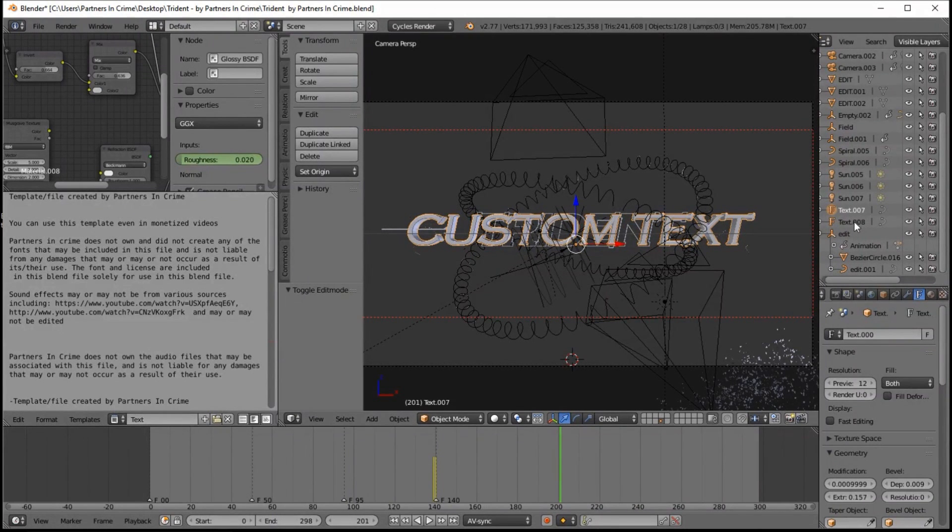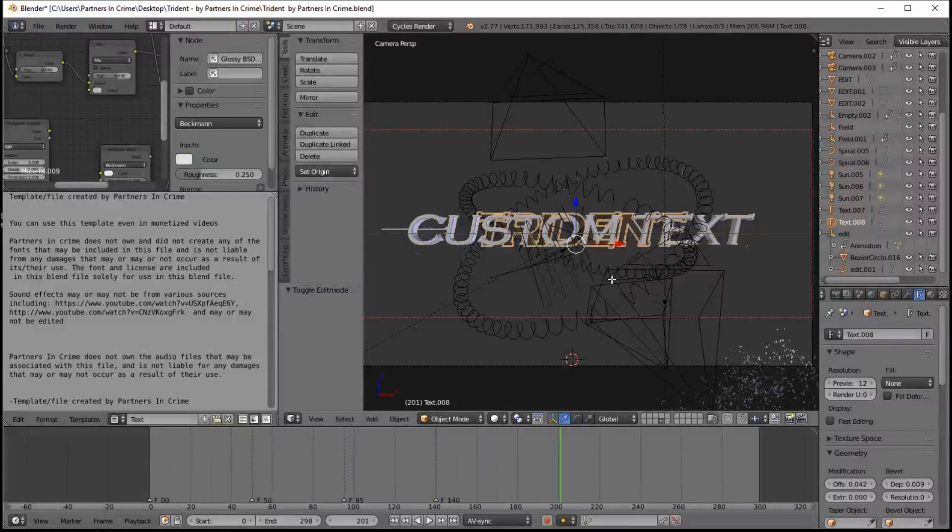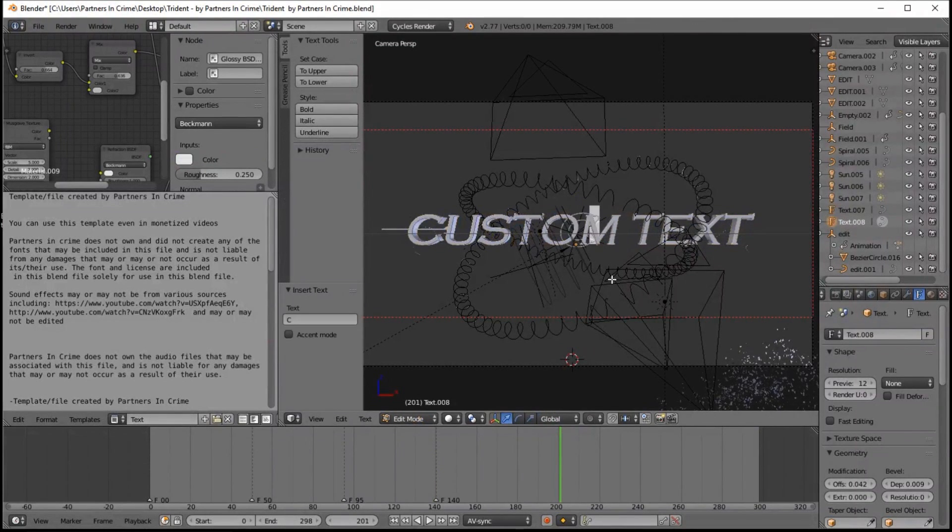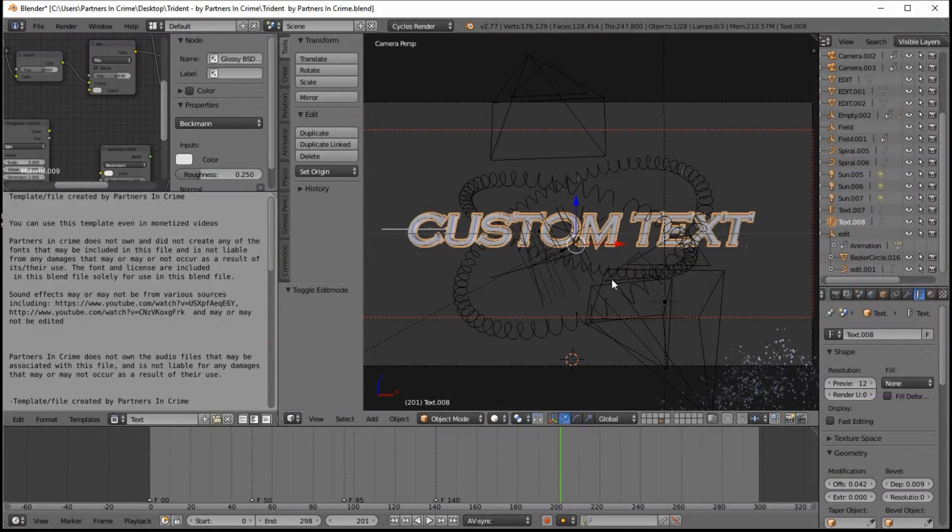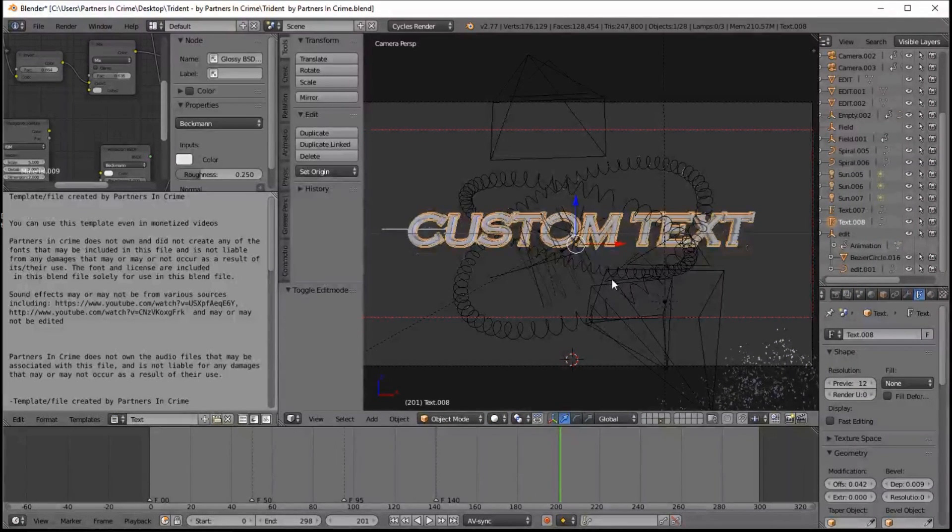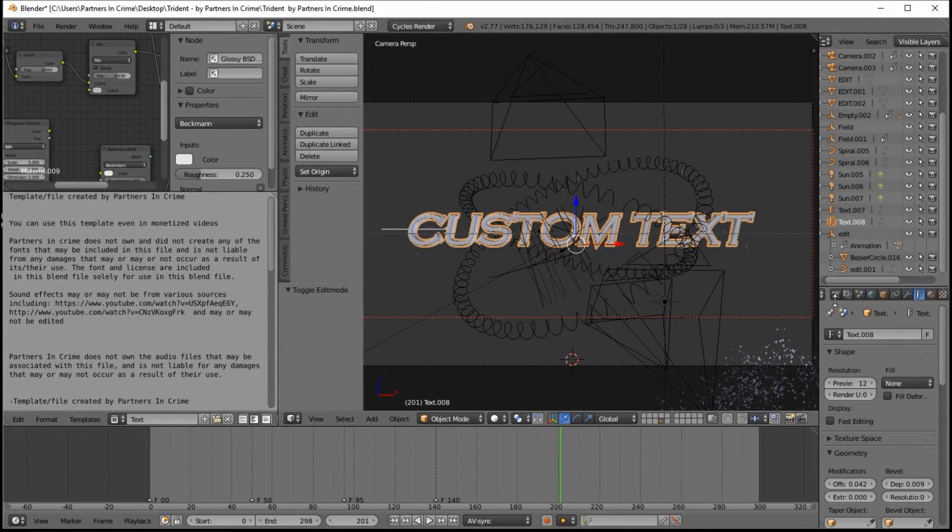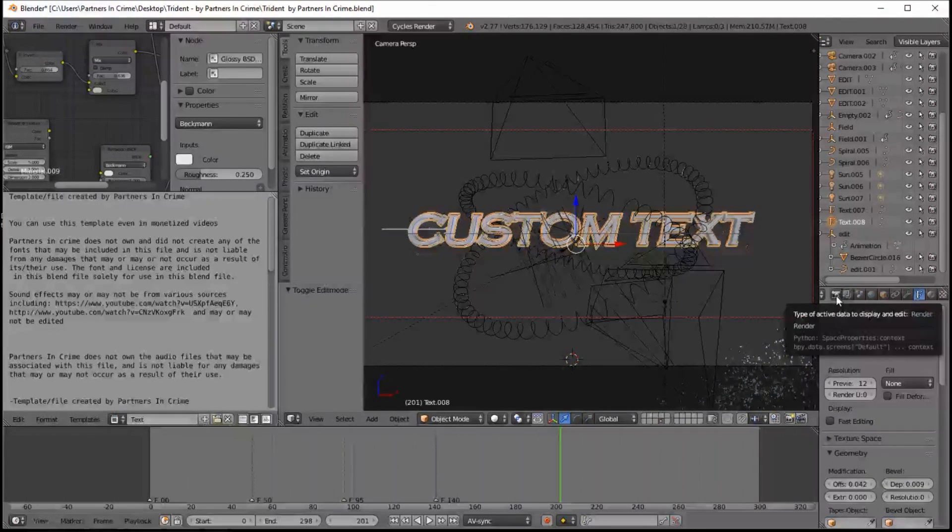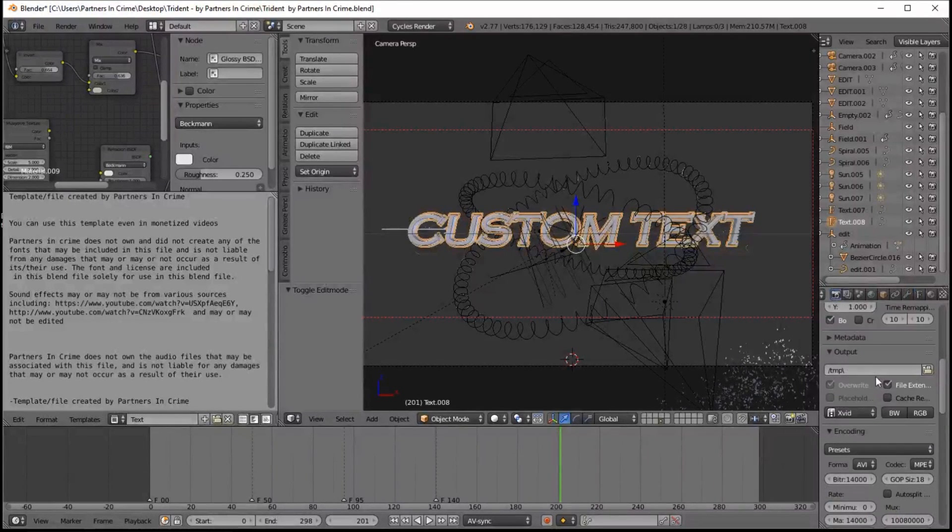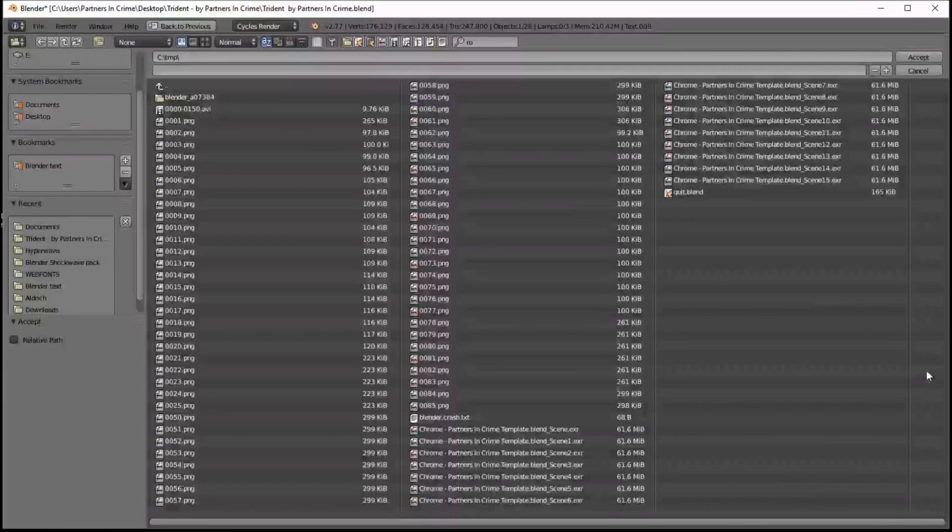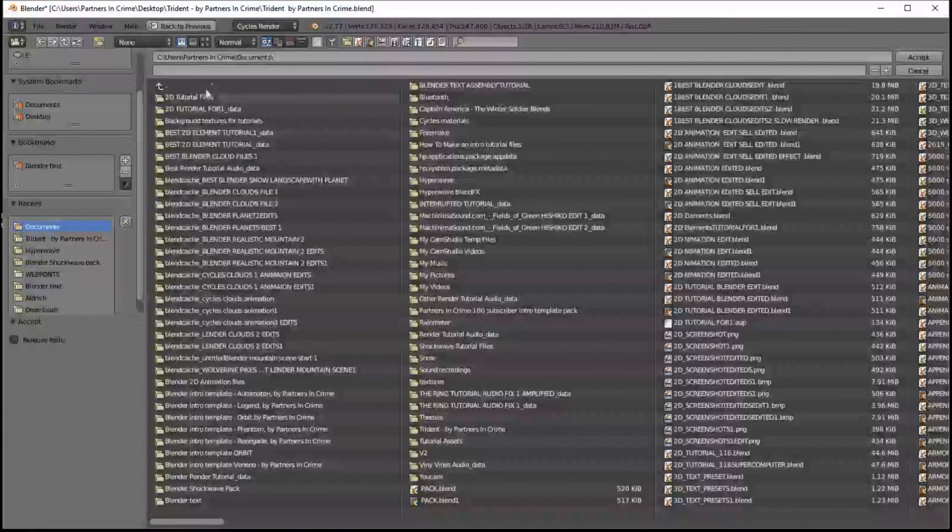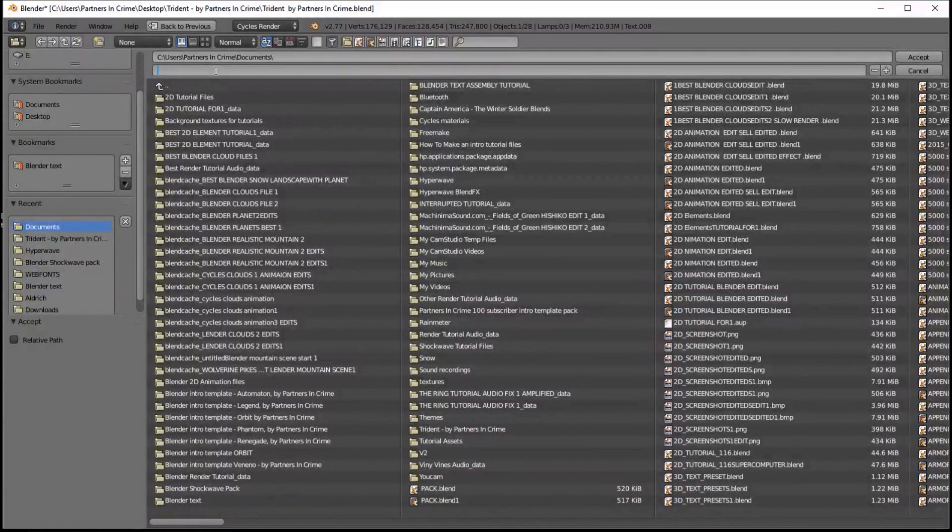And now that we've made our custom text, we can now choose the settings that we'll use to render this up to a video. So go into the Render tab here. And in the Output section here, you want to click this folder and select the folder that you have on your computer. And you want to enter the name of the video file you want to make. So we're just going to have Trident template. Click Accept.